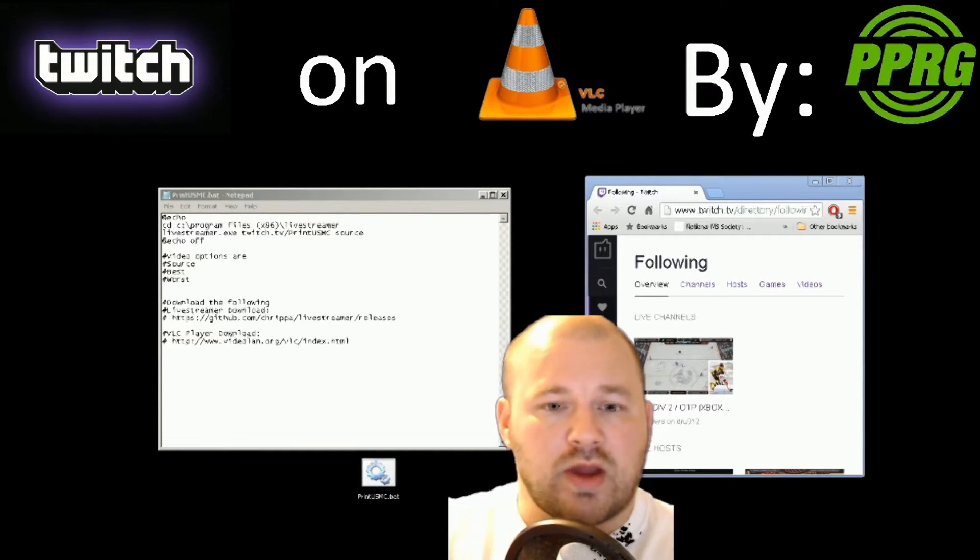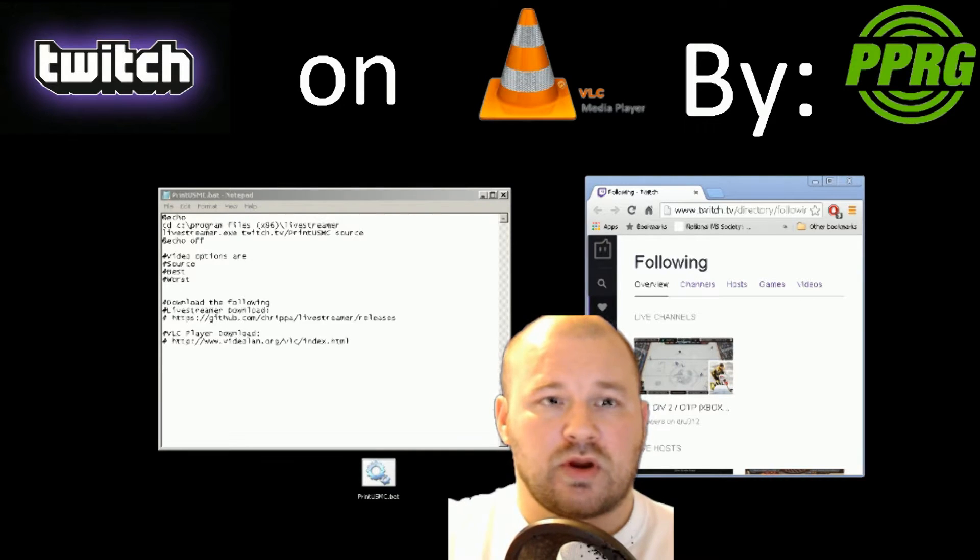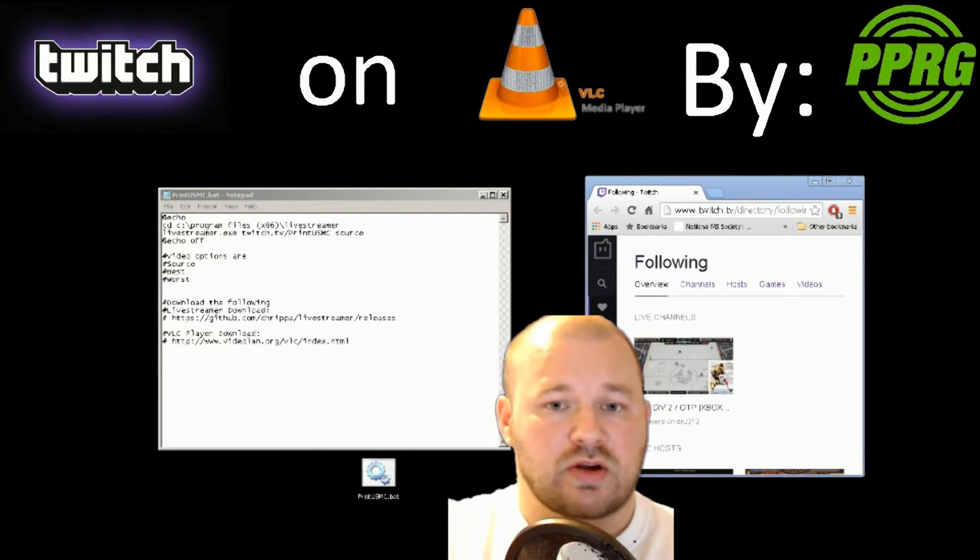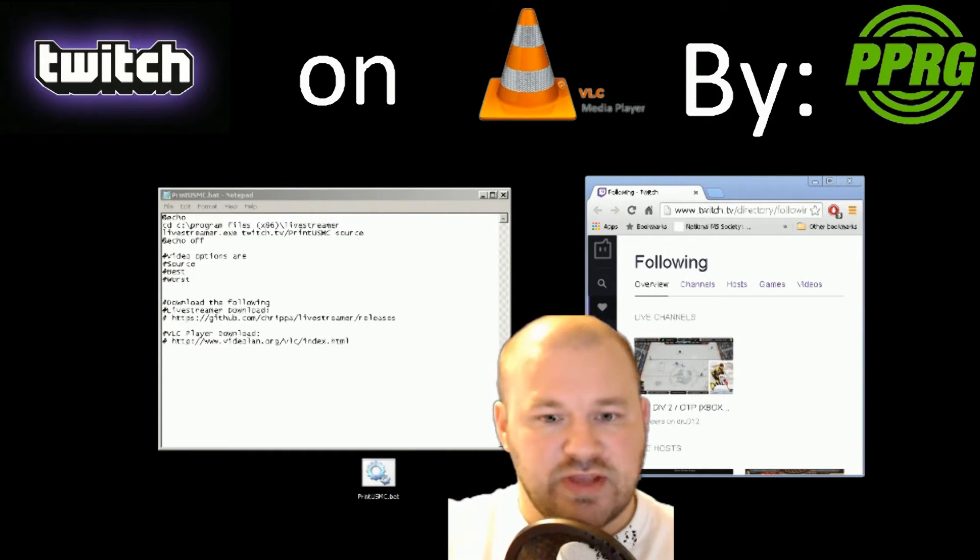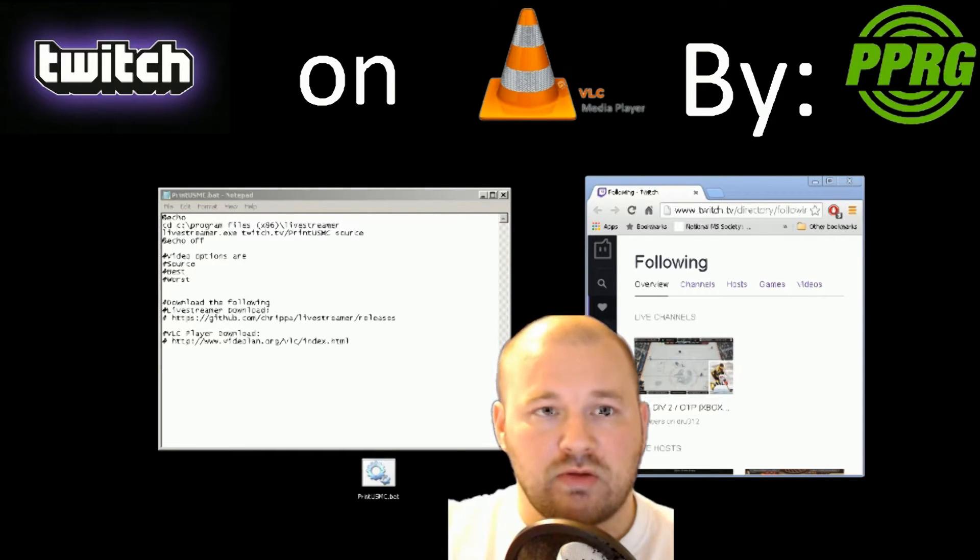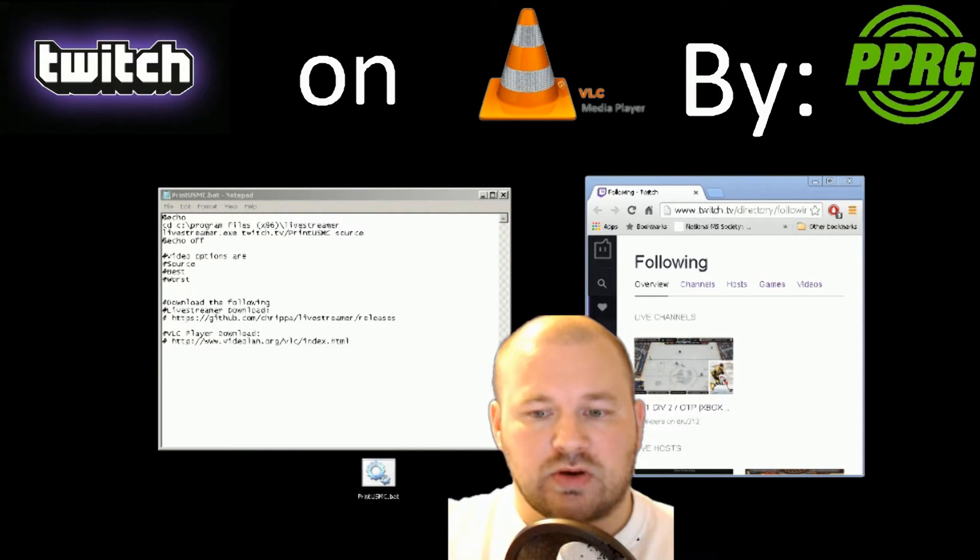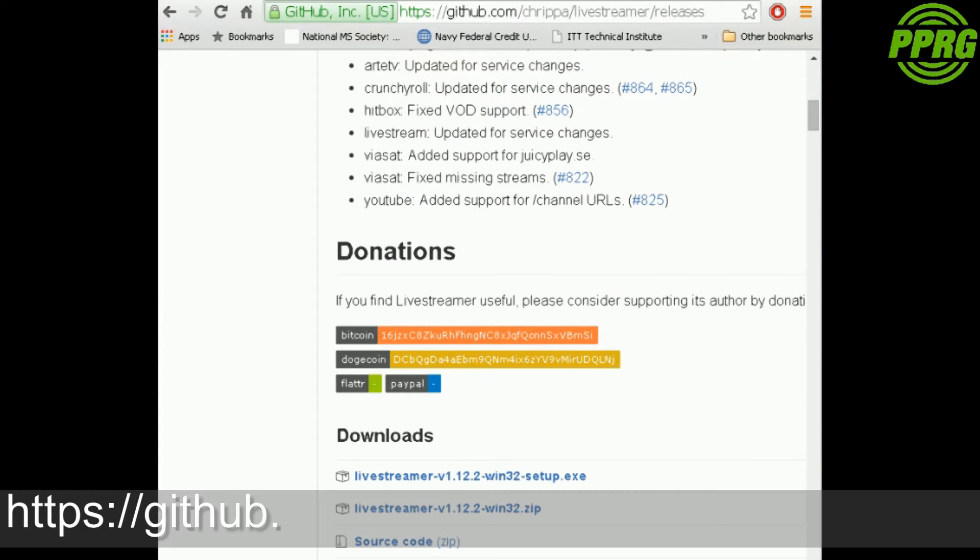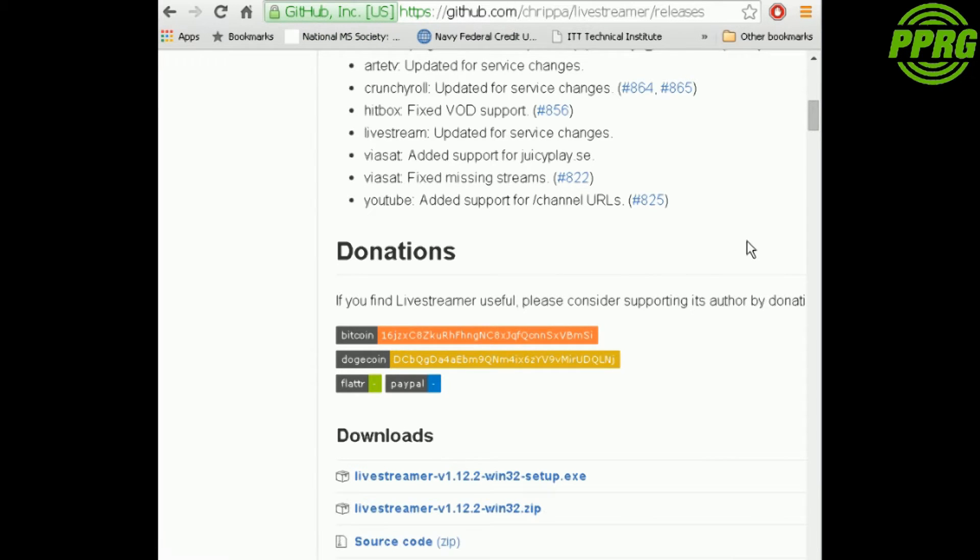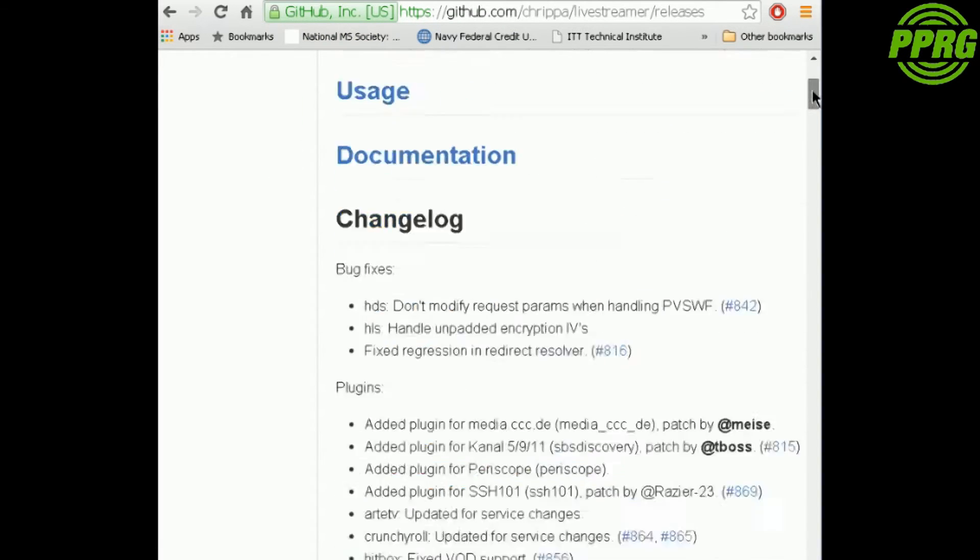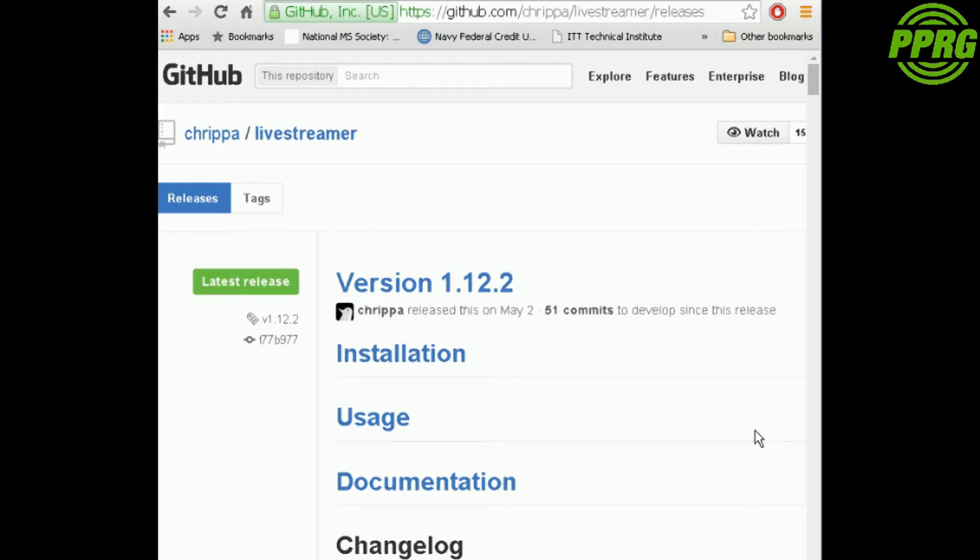First off, we're going to start with the files that you need. I'm going to switch over to show you what you need to download. First, you're going to start with this right here - this is the Livestreamer package. When you get to the page it will look just like this unless they have updated it. If they have updated it, then you'll need the newest version.